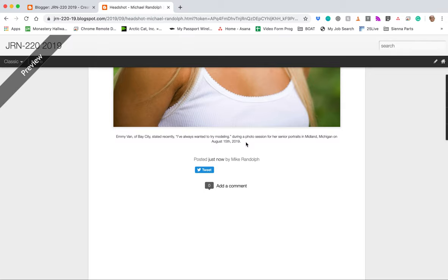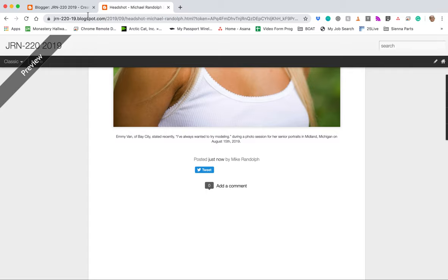The assignment is also available on eLearning and I also I believe I emailed a link to you or at least let you know that it was available on eLearning, so you should have at least two to three places to go and find that. So we can see it still says preview, so I can click out of this tab and go back to my post.